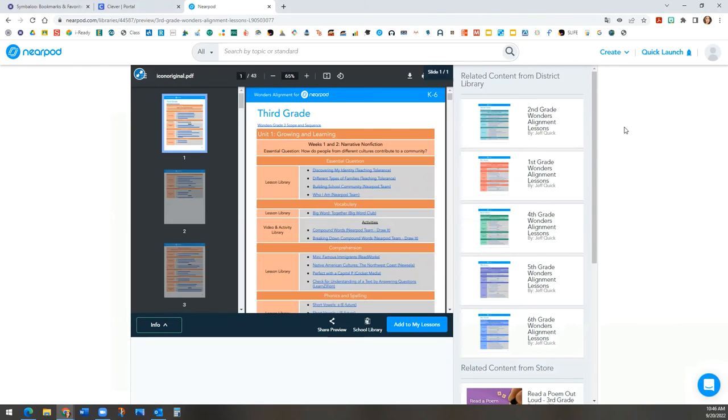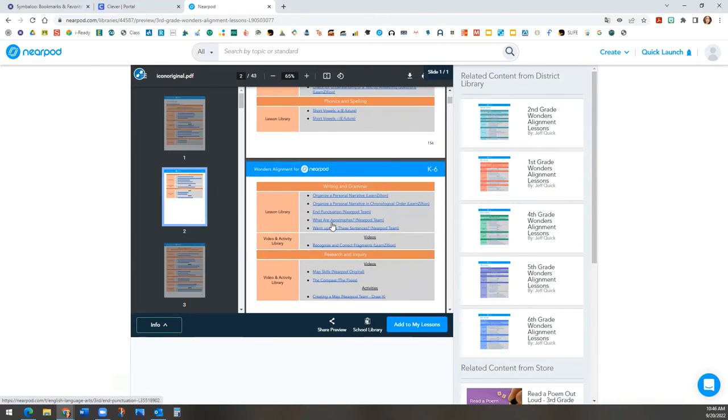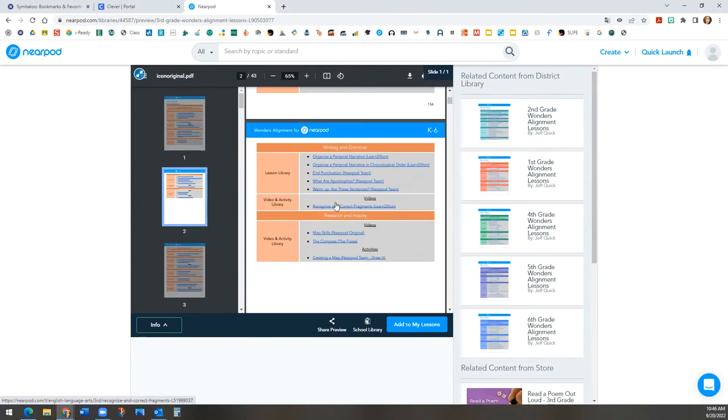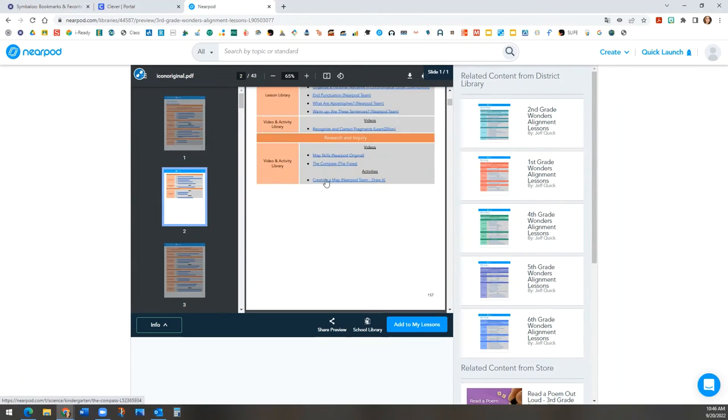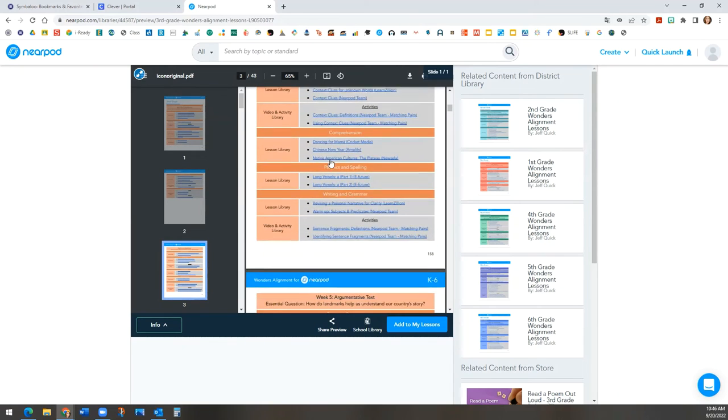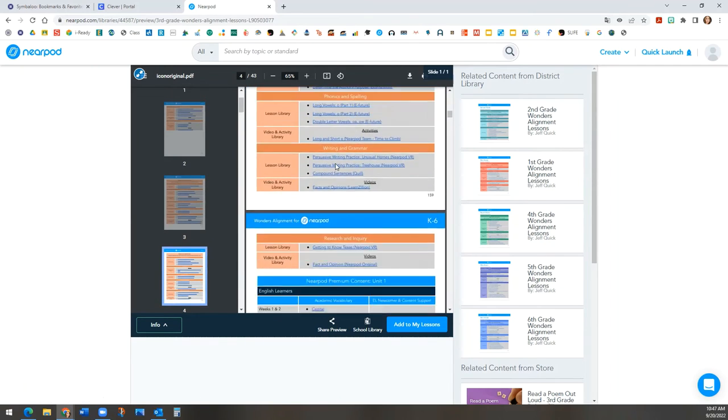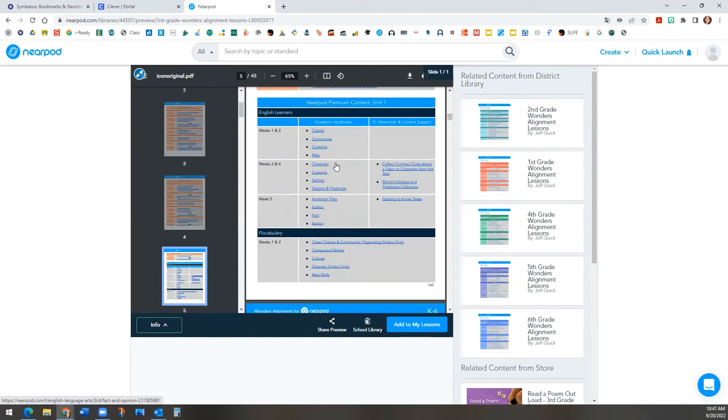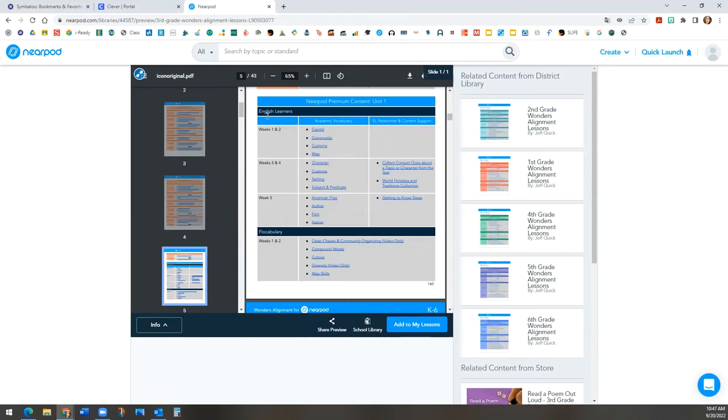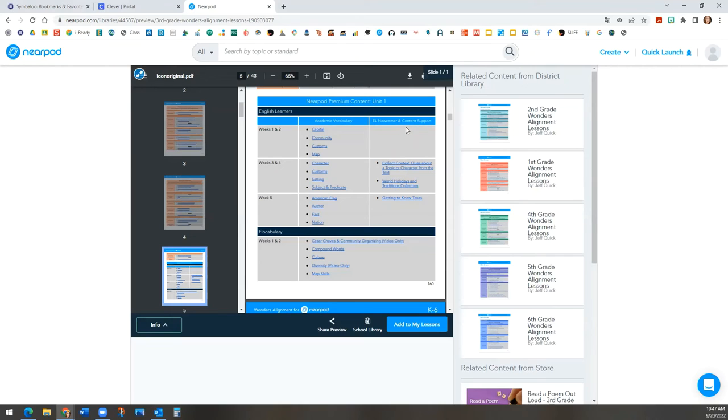Now, this document will have all the units with the links to all the Nearpod lessons that align to the curriculum, including EL. You will scroll down to find the blue and gray area. And again, you can see it's by unit. All the live links are in blue. It includes some lessons to support academic vocabulary and EL newcomer and content support for each week.